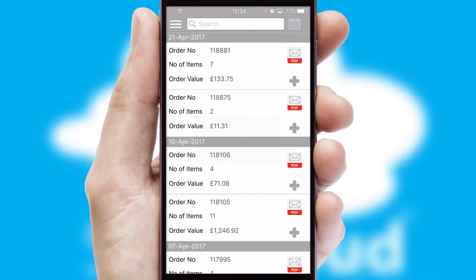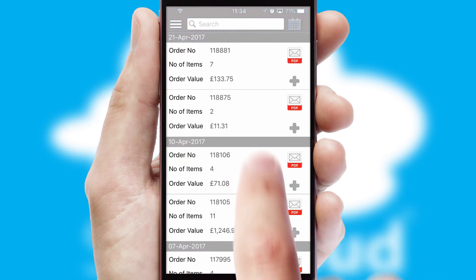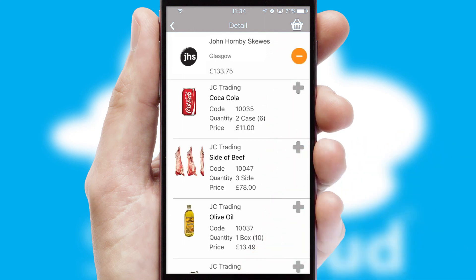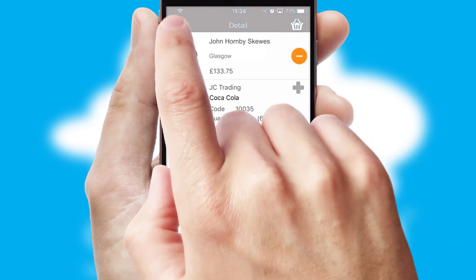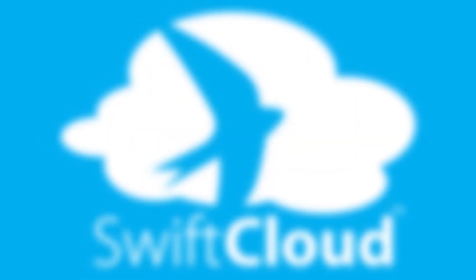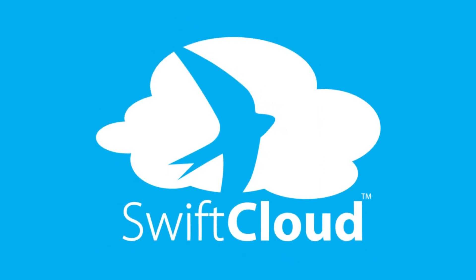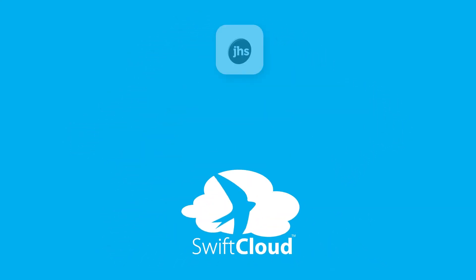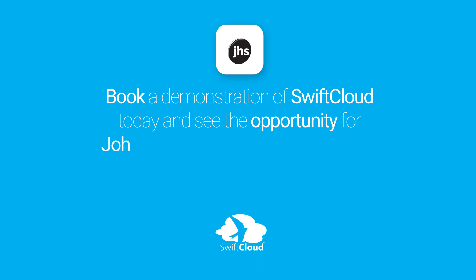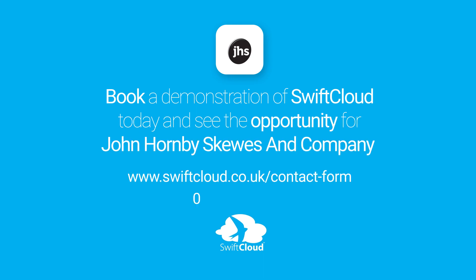A full and complete order history is available in the app and, for time-saving purposes, you can even reorder from previous ones. SwiftCloud is a proven platform used by companies with a turnover of 1 billion and can be live for your business in six to ten weeks. So book a demonstration of SwiftCloud today and see the opportunity for your business.